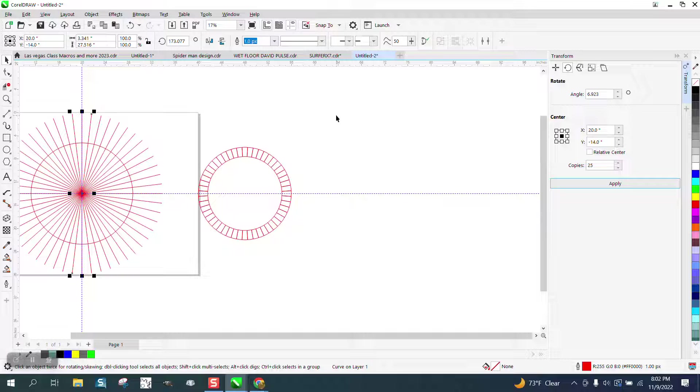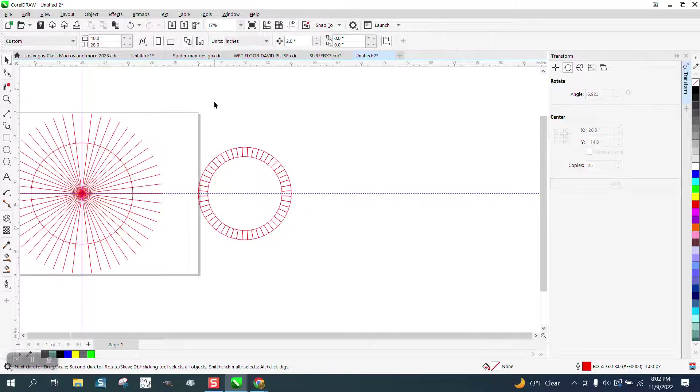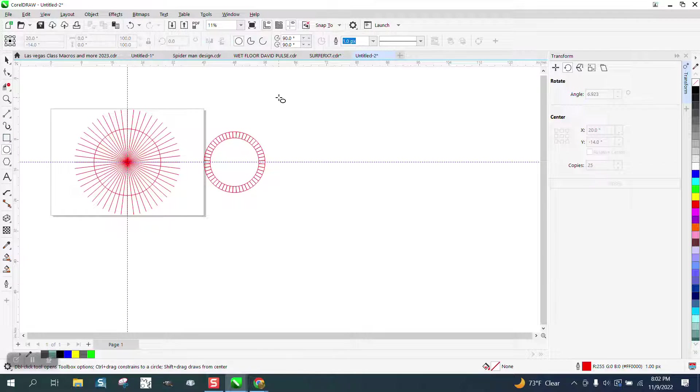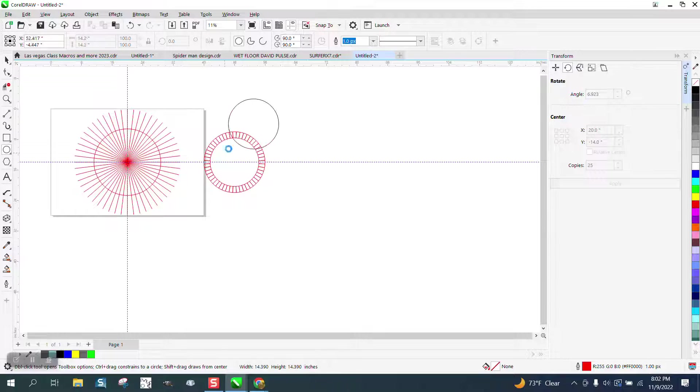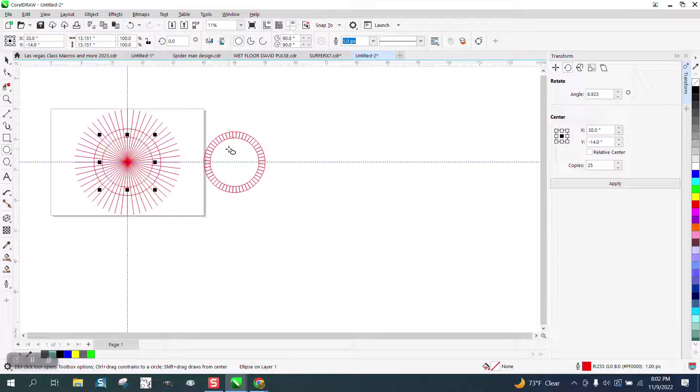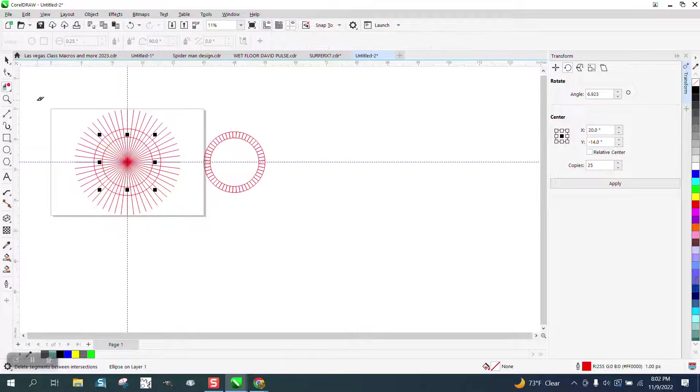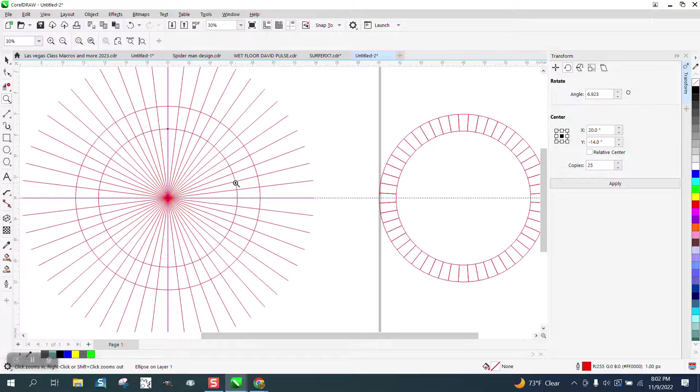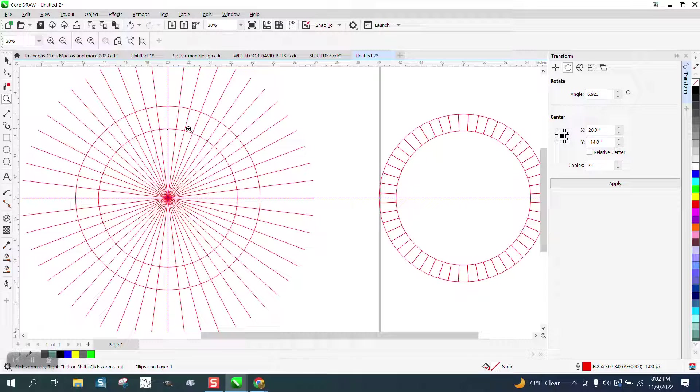So there's our 52 lines and then all you'd have to do is take another ellipse smaller and hit P.